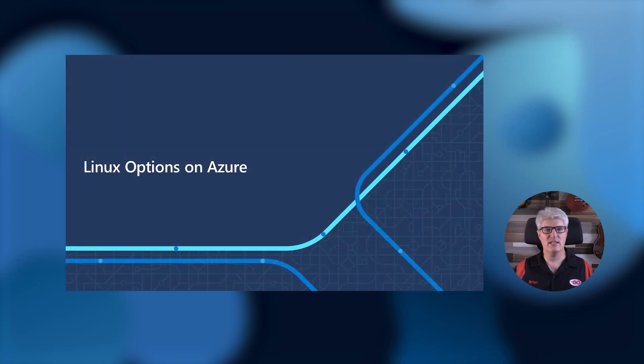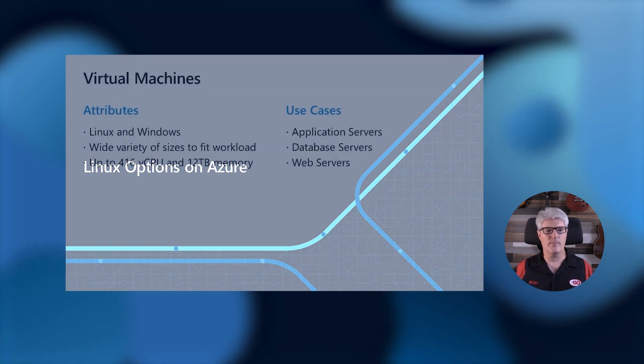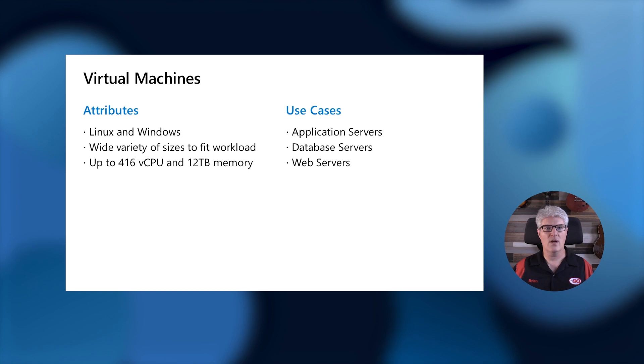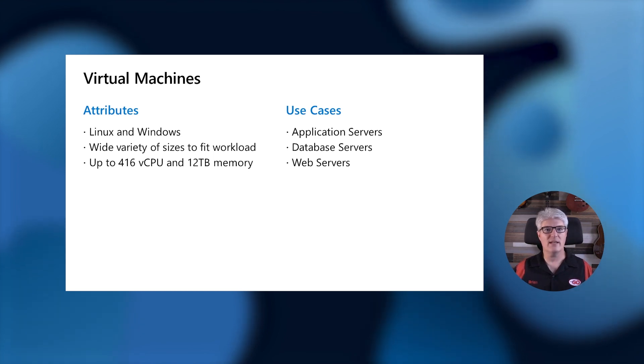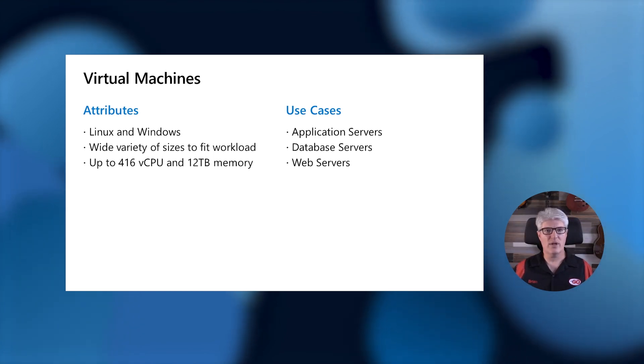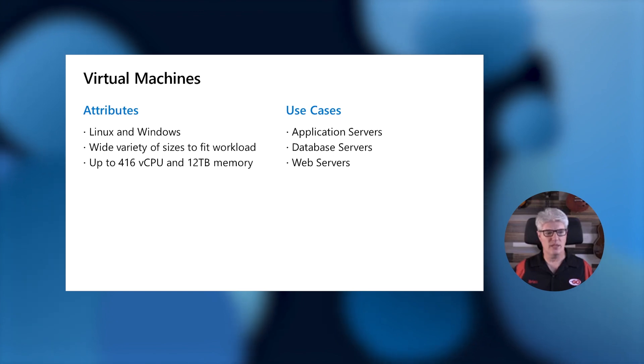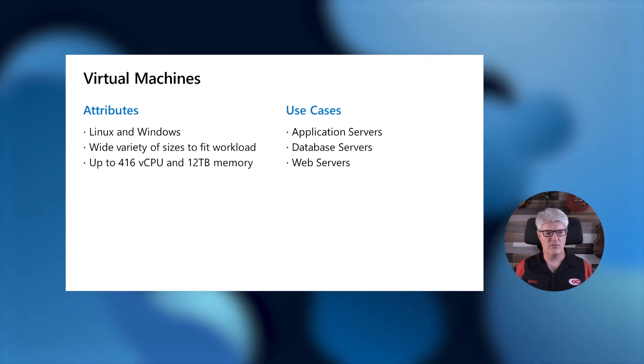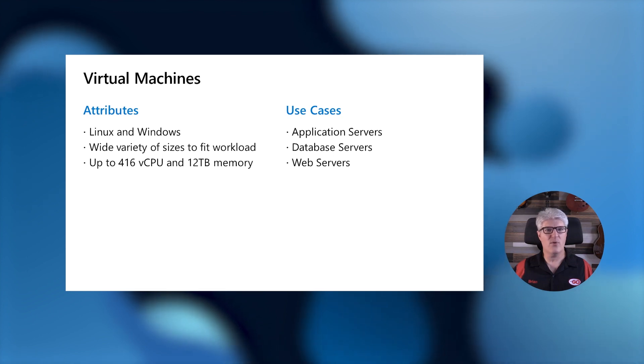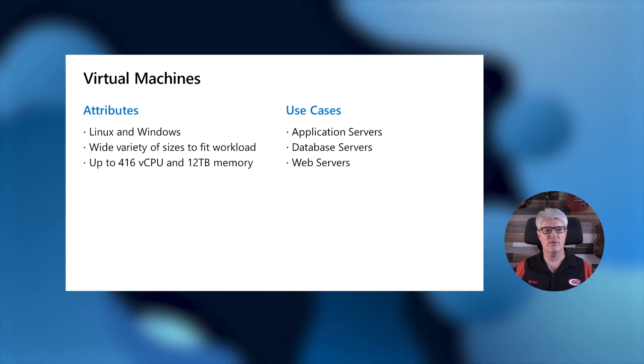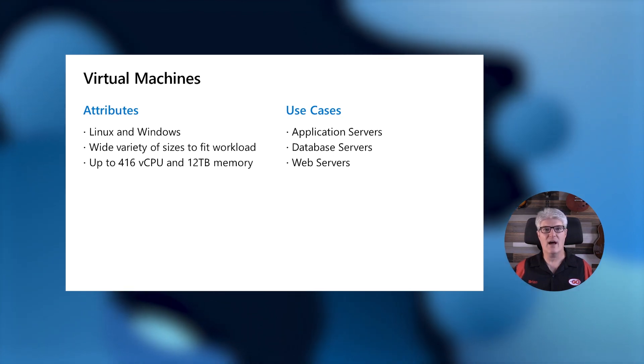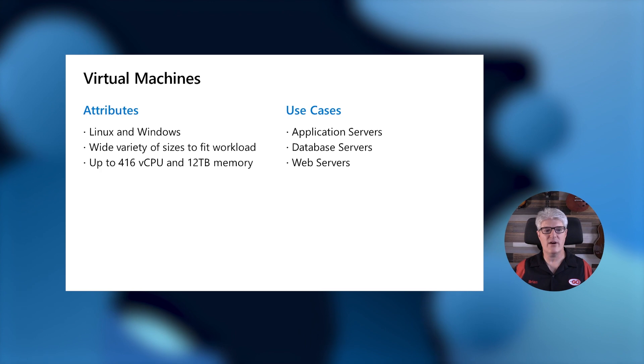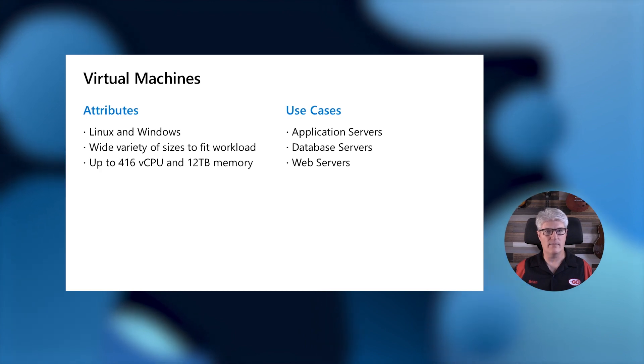First, let's start with your options for running Linux on Azure. Of course, the number one option is running Linux on a virtual machine. We can run Linux and Windows virtual machines, and we have a wide variety of sizes to fit your workload needs. You can run anywhere from one up to 416 virtual CPUs and up to 12 terabytes of RAM.